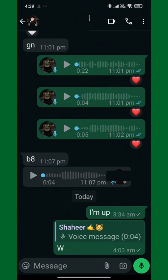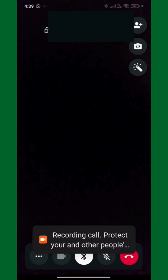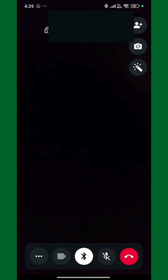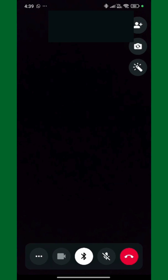Once you're inside the chat, look at the top right corner. You'll see two icons — one for voice calls and one for video calls. Tap the camera icon to start a video call. WhatsApp will ring the other person, and as soon as they accept, you'll see them on your screen in real time.